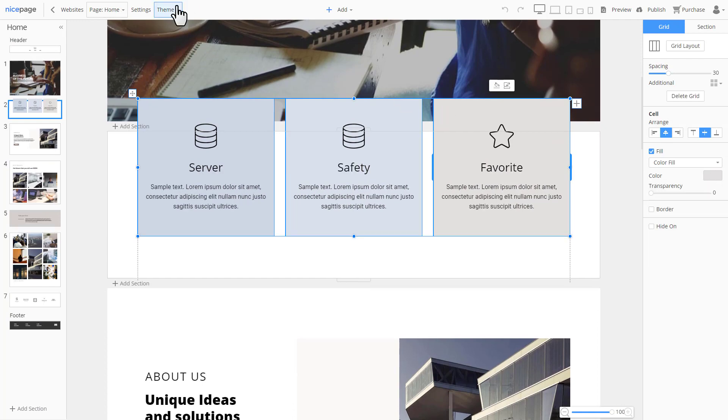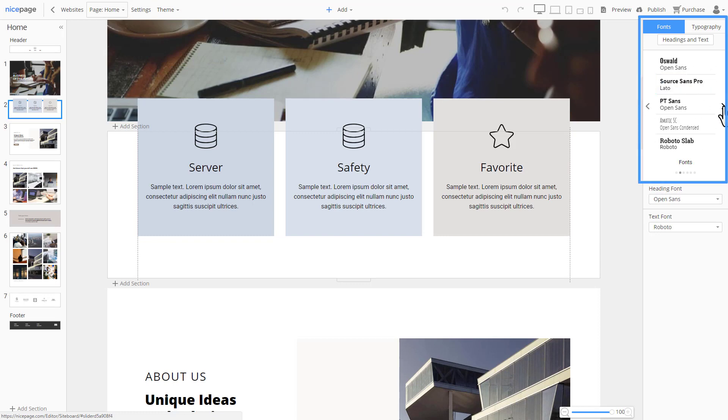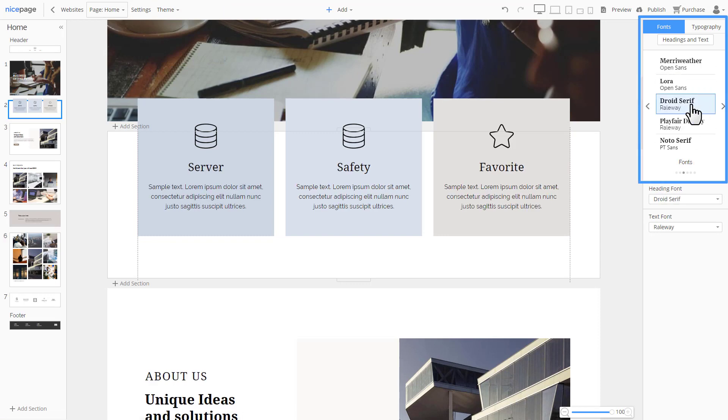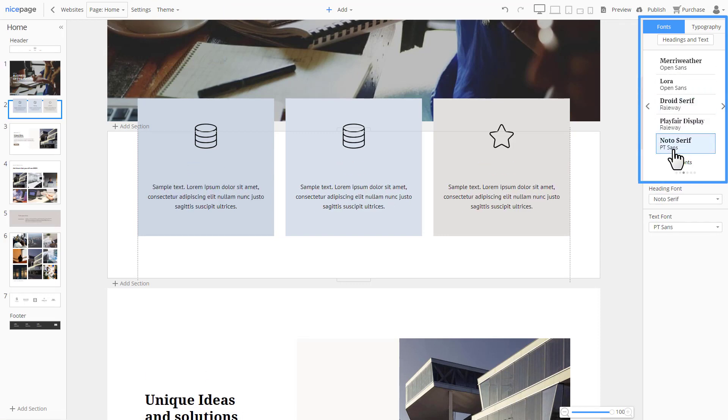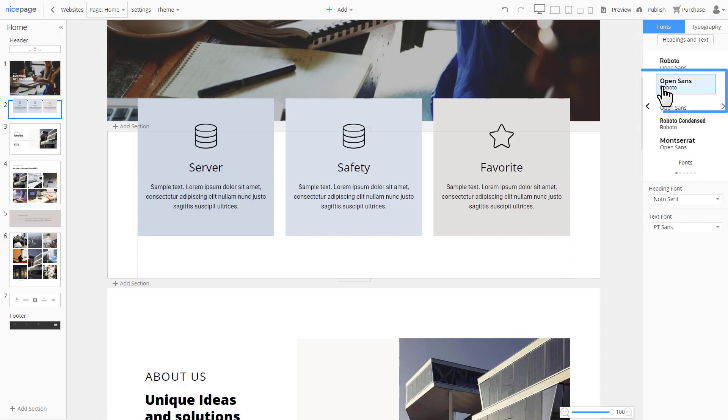Now, let's select fonts. For our font schemes, we have picked the most popular Google Fonts and combinations. Now, we select the font scheme.